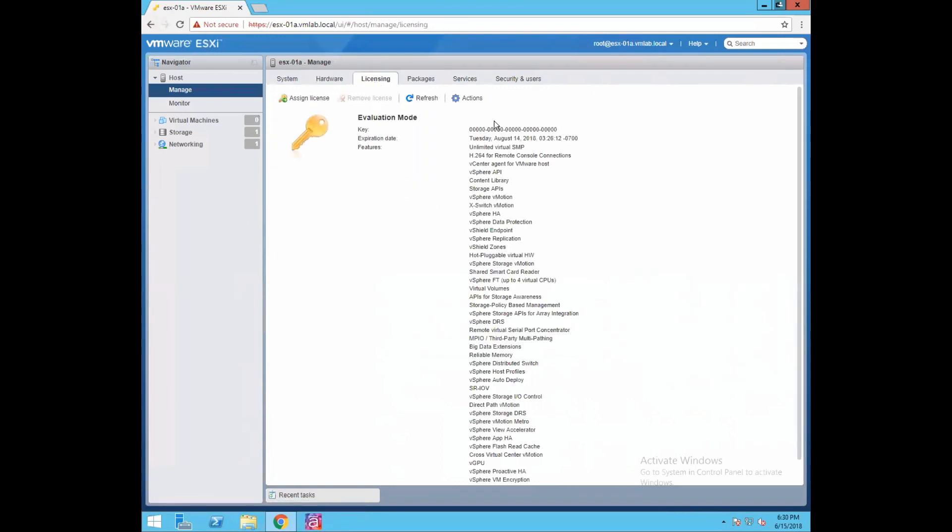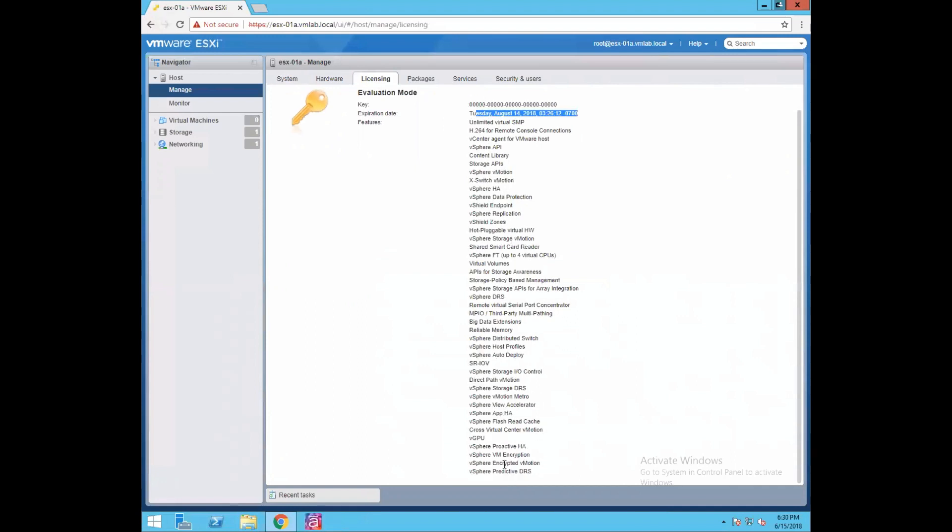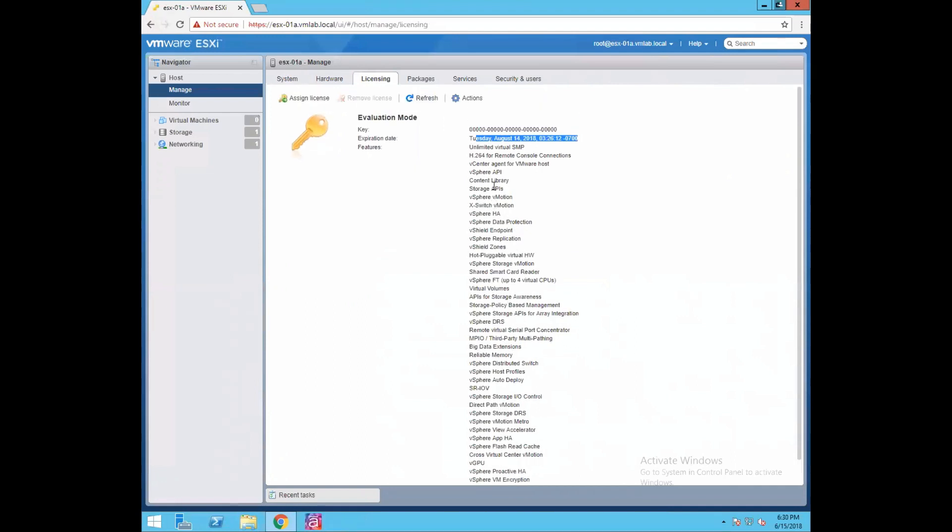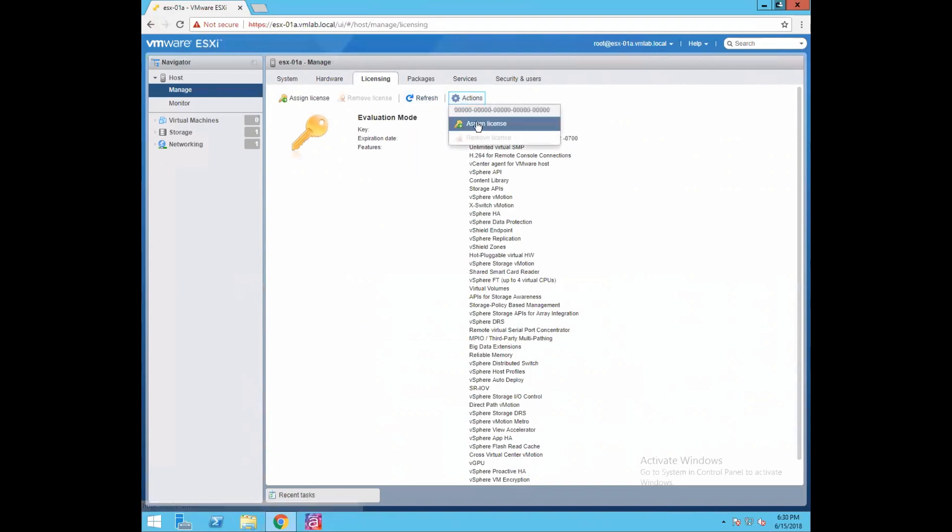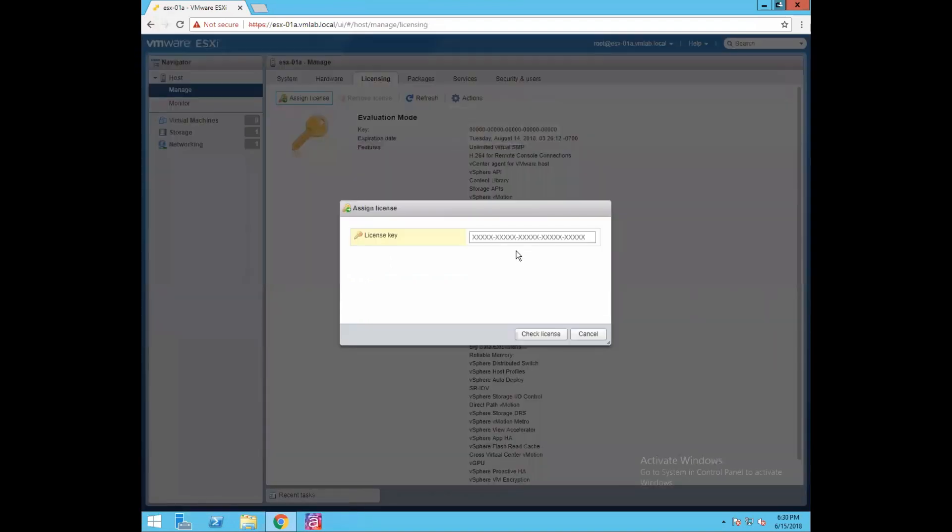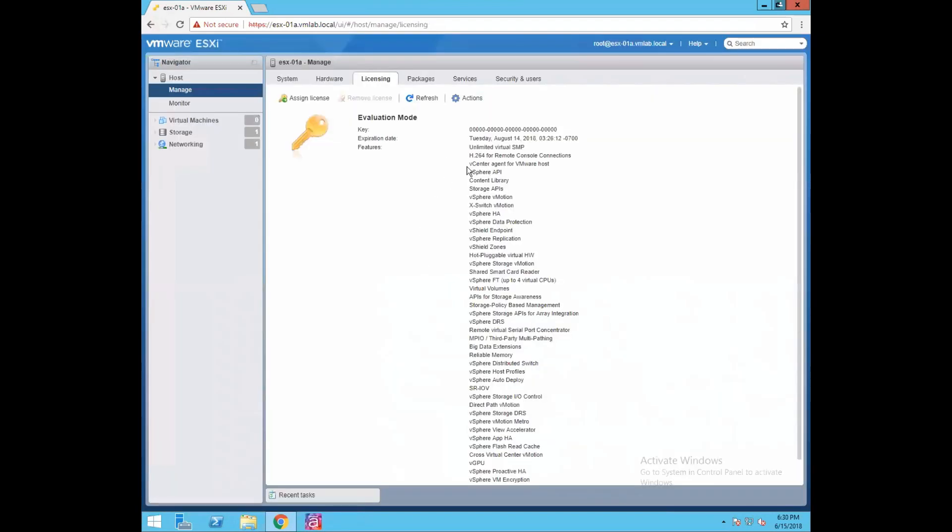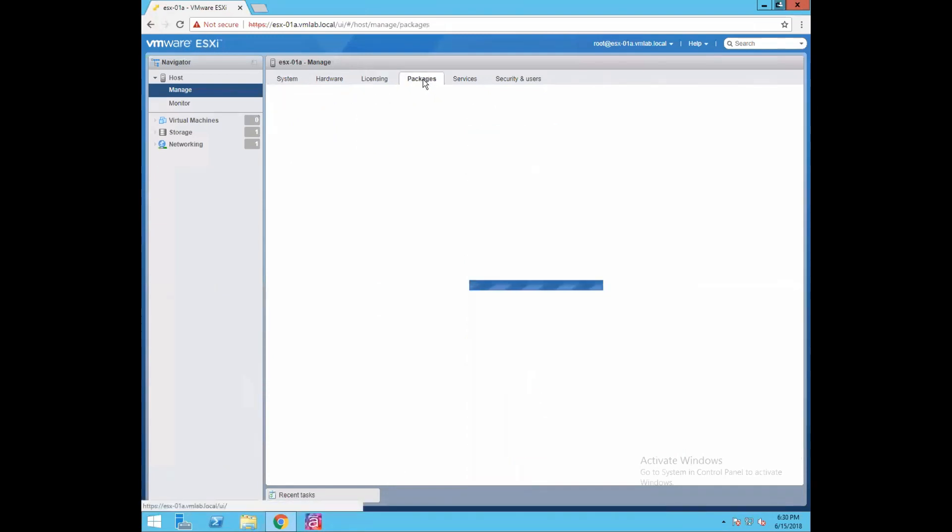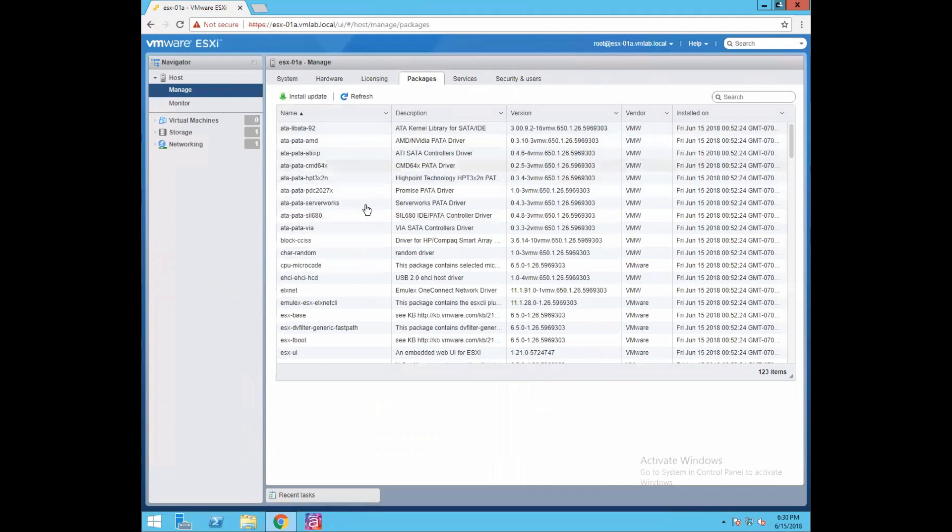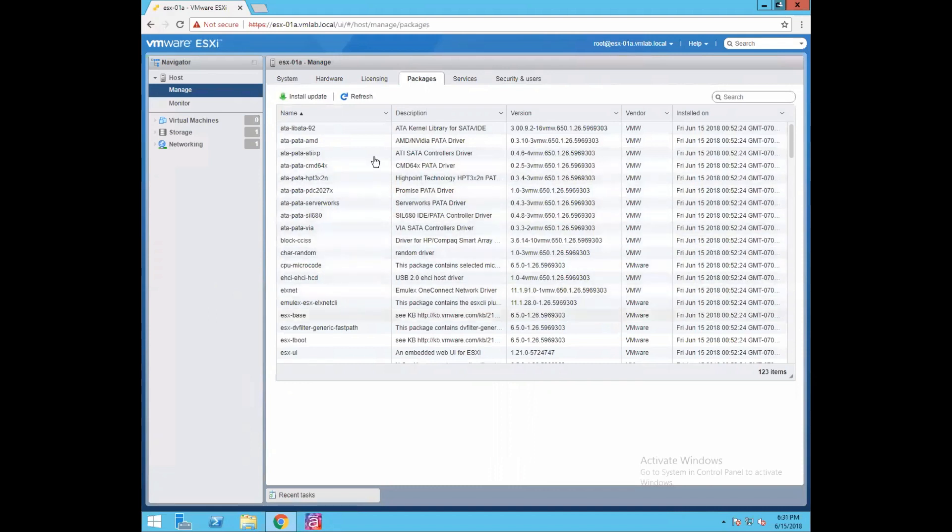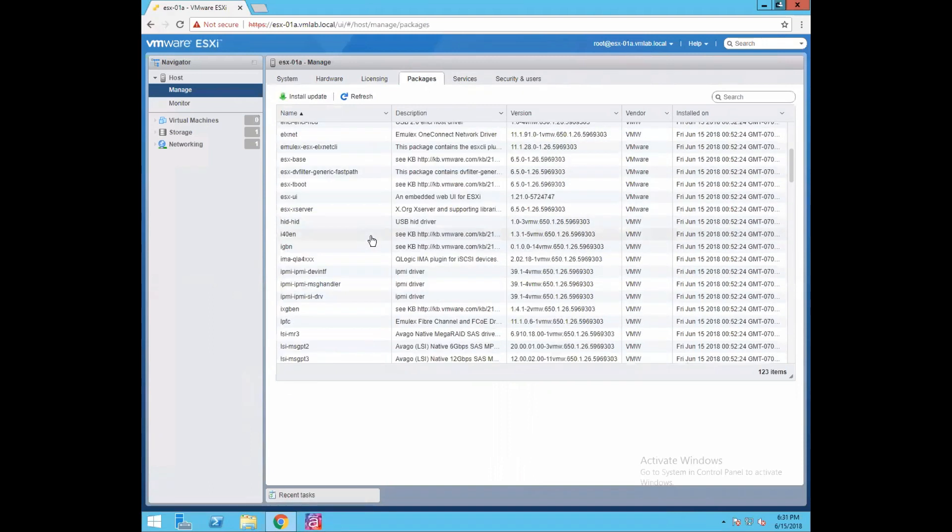Licensing - it's showing you the host licensing information. We are using the evaluation mode which will be getting expired on this particular date, 14th of August, and what are the features we are getting as part of this evaluation version. If you want to assign a new license, just define the license key and you will be able to assign license to your ESXi host. Packages will be giving information about what packages are installed or what kernel modules or drivers are installed as part of this image as inbox drivers.